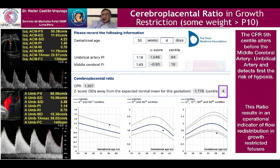The CPR, with the cutoff of the 5th centile, alters before the middle cerebral artery or the umbilical artery, and detects first the risk of hypoxia. This ratio results in an operational indicator of flow redistribution in growth-restricted fetuses.